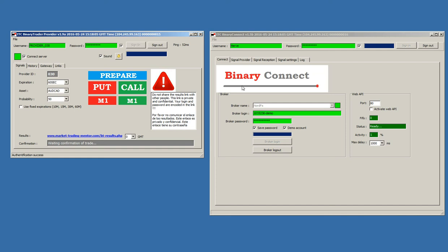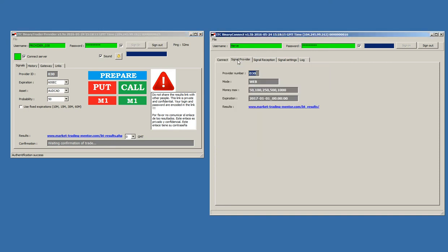In this case, I am connected to a NordFX demo account. I am already connected. Here, I have a signal provider that is set up.